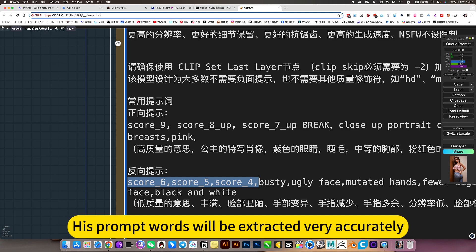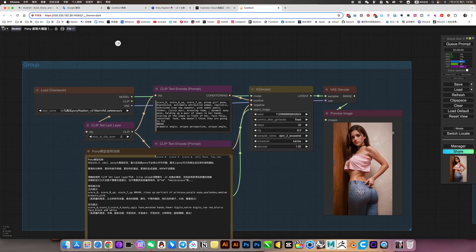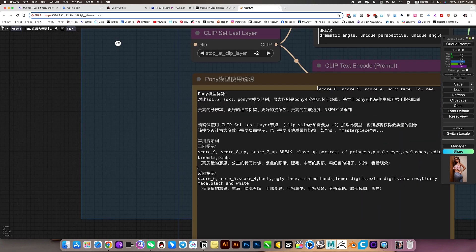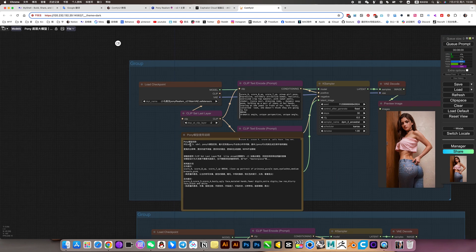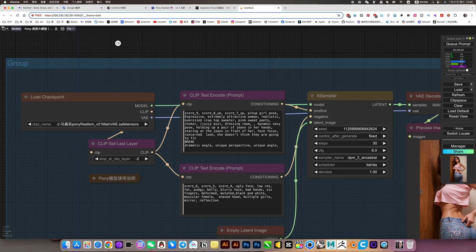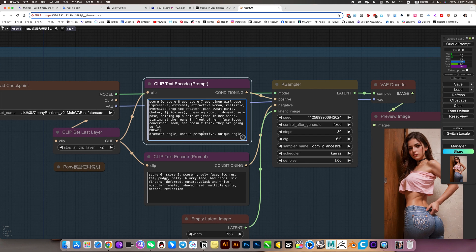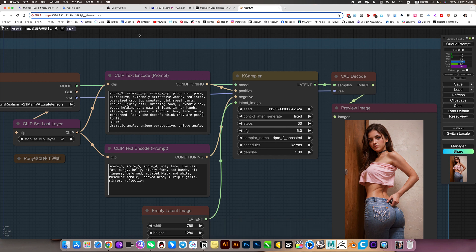The prompt words will be extracted very accurately — he is very accurate. Take this prompt word; the advantage is that it generates with ease.